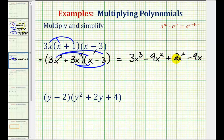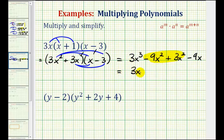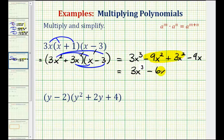Notice how we do have two x squared terms in the middle, which we can combine. Simplifying, we have 3x cubed. Then for negative 9x squared plus 3x squared, that would be negative 6x squared — so the final answer is 3x cubed minus 6x squared minus 9x.